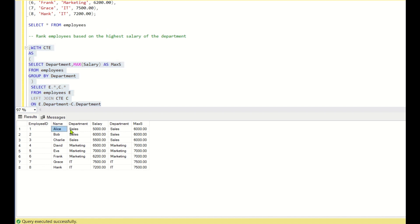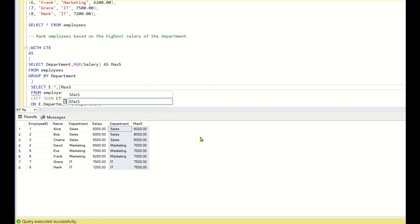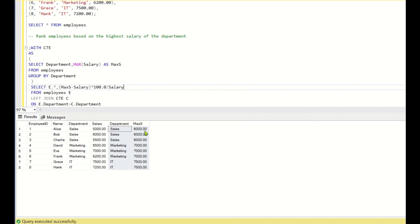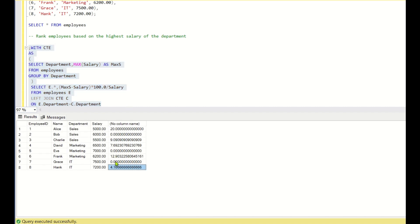When we run this query, for every employee we are getting the maximum salary of their department. Instead of writing the entire columns, I will take the maximum salary. To rank the employees, we need to find the difference between that employee's salary and the maximum salary. So I will calculate: (max_s minus salary) multiplied by 100.0 divided by salary. Here max_s is the maximum salary of the department minus the salary of the particular employee. We use 100.0 because we want to get the percentage as a decimal value. Running this gives us the percentage difference between the employee's salary and the maximum salary.